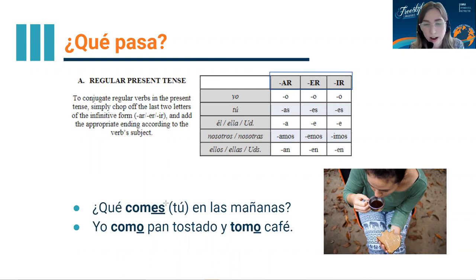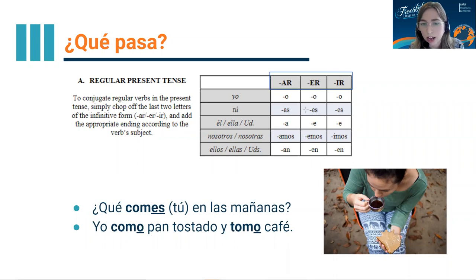So 'comer' is an ER verb — we drop the ER, we get 'com,' and then if I want to say tú, I add the ending 'es': tú comes. Or yo, I add the ending 'o': yo como.